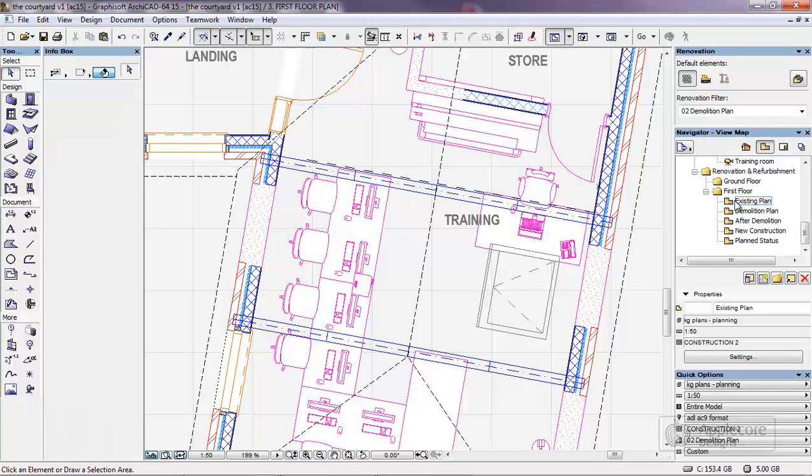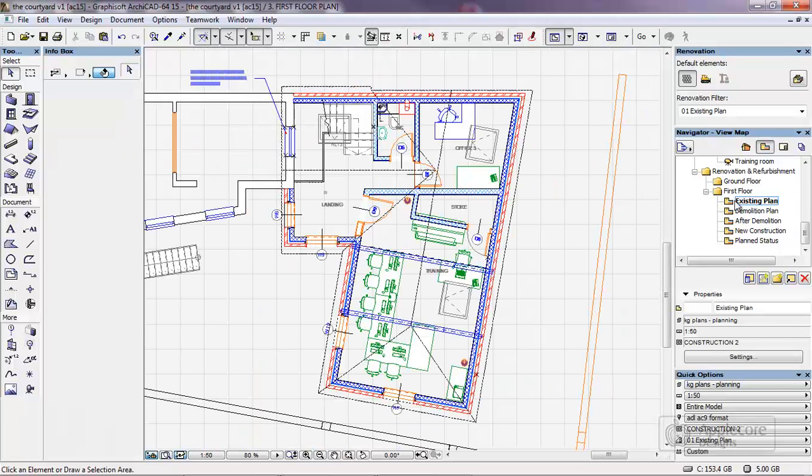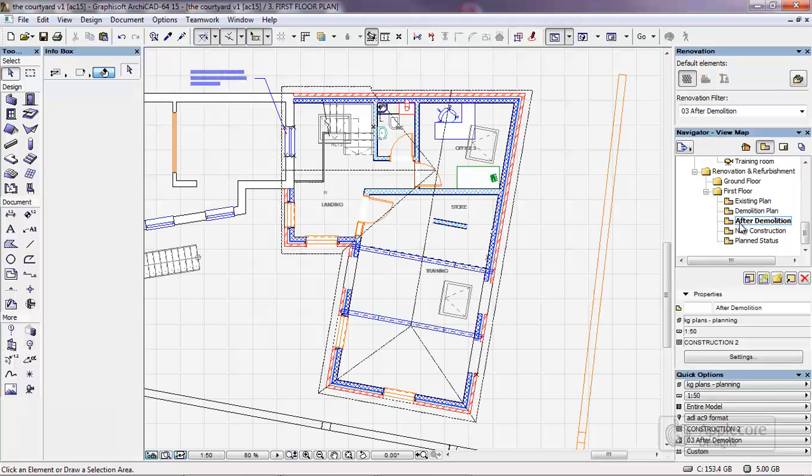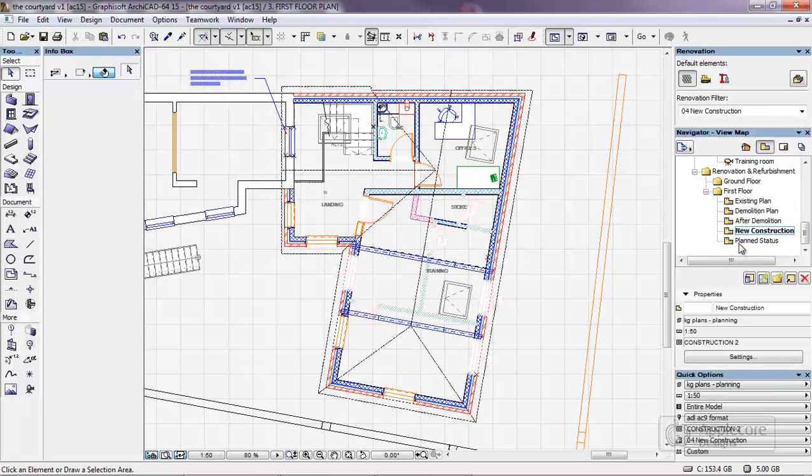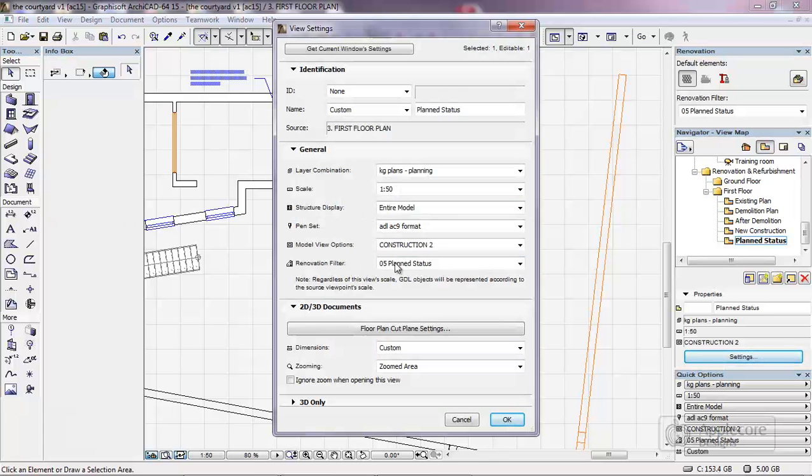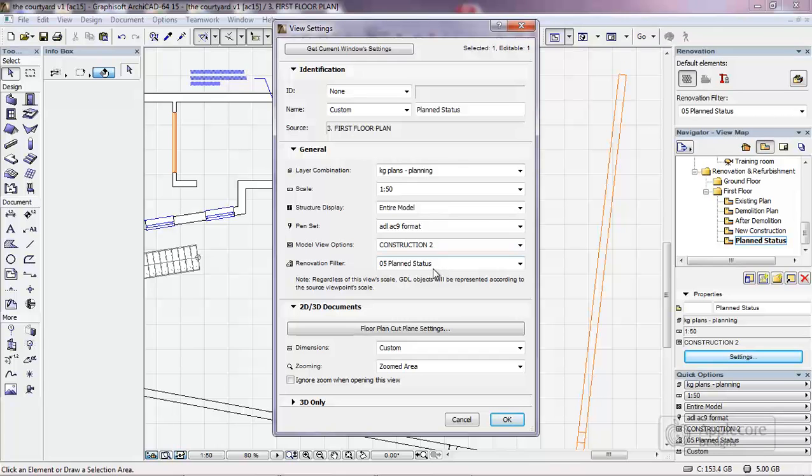In this case I've actually set up five options, so we have existing, demolition, after demolition, new construction, and the final plan status. And what these show is, if we look at the settings for the views, we now have the renovation filter applied directly to the view itself, so it's very easy to set up.